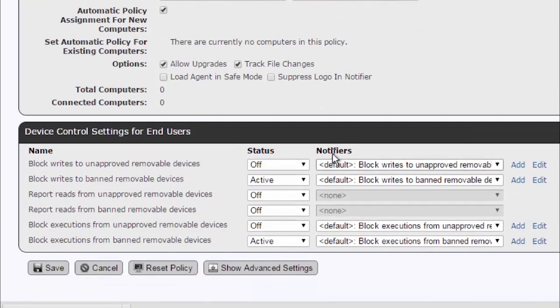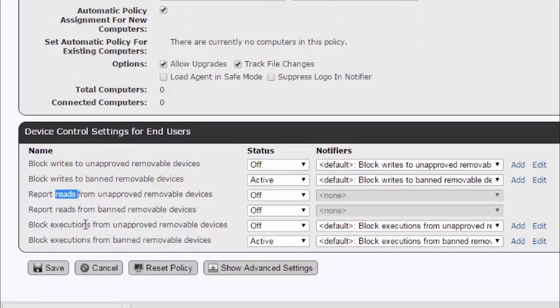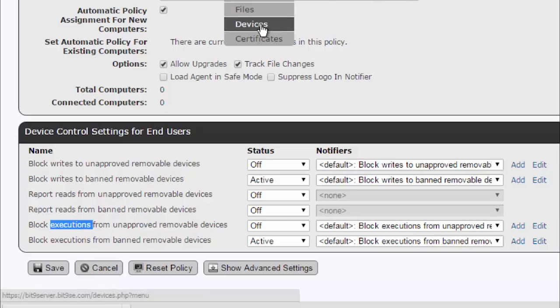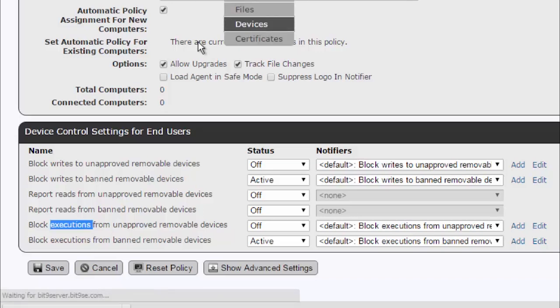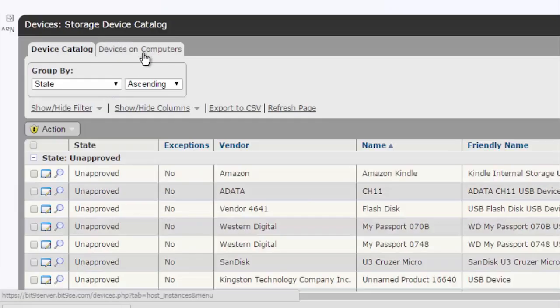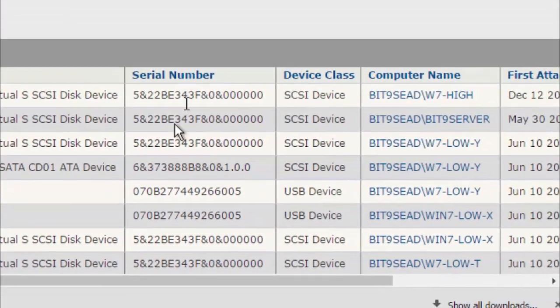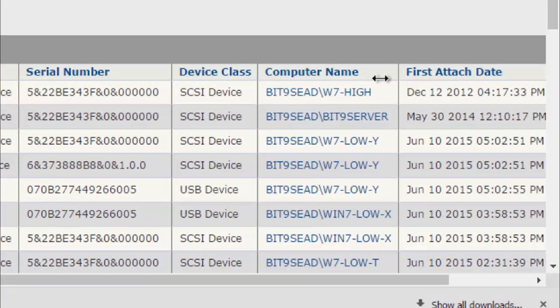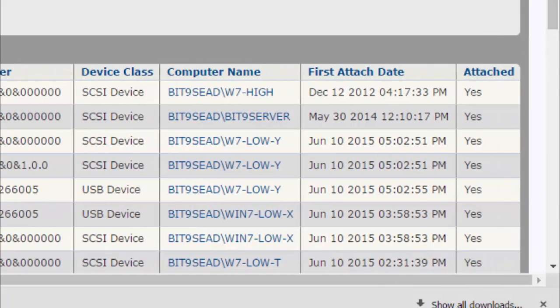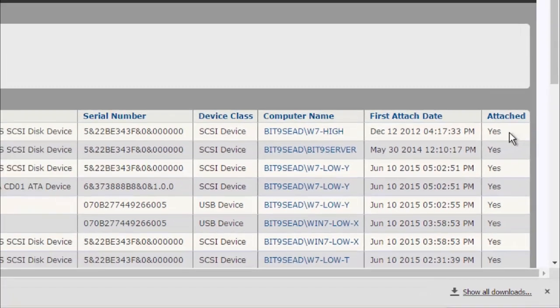Last thing to note is we do work with device control, giving you the capability to block rights to unapproved devices, report reads from them, and block execution. Whenever a device is plugged in, we will report down to you the serial number. We're also going to give you information as to where that device has been plugged in, and if it's currently attached.